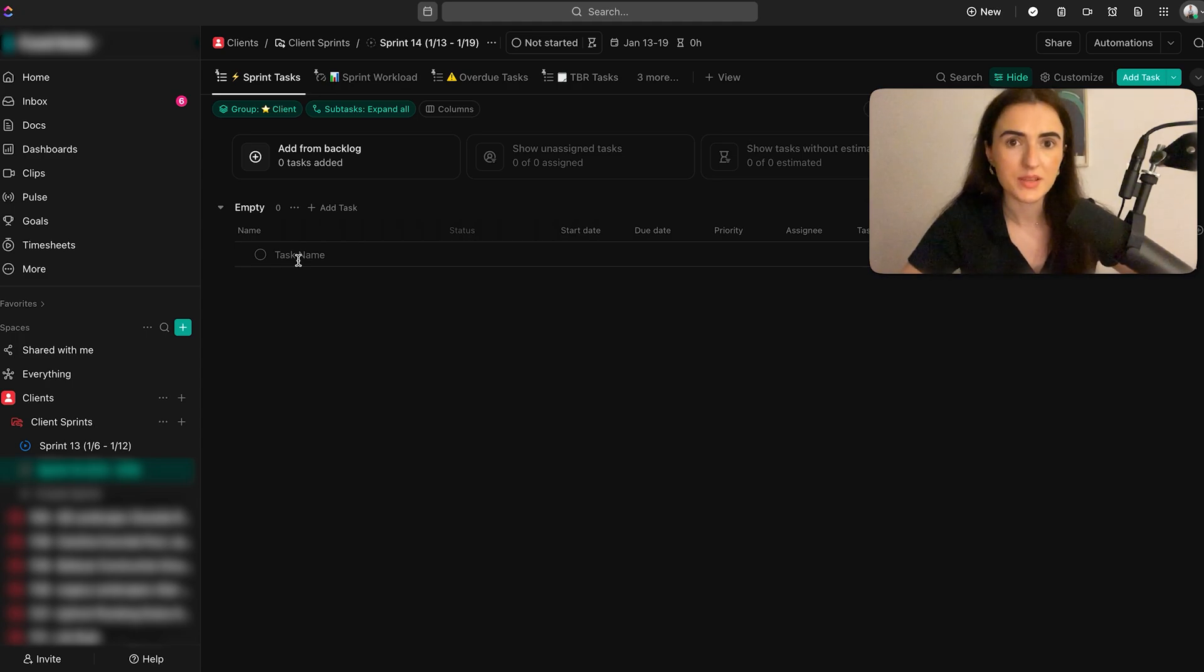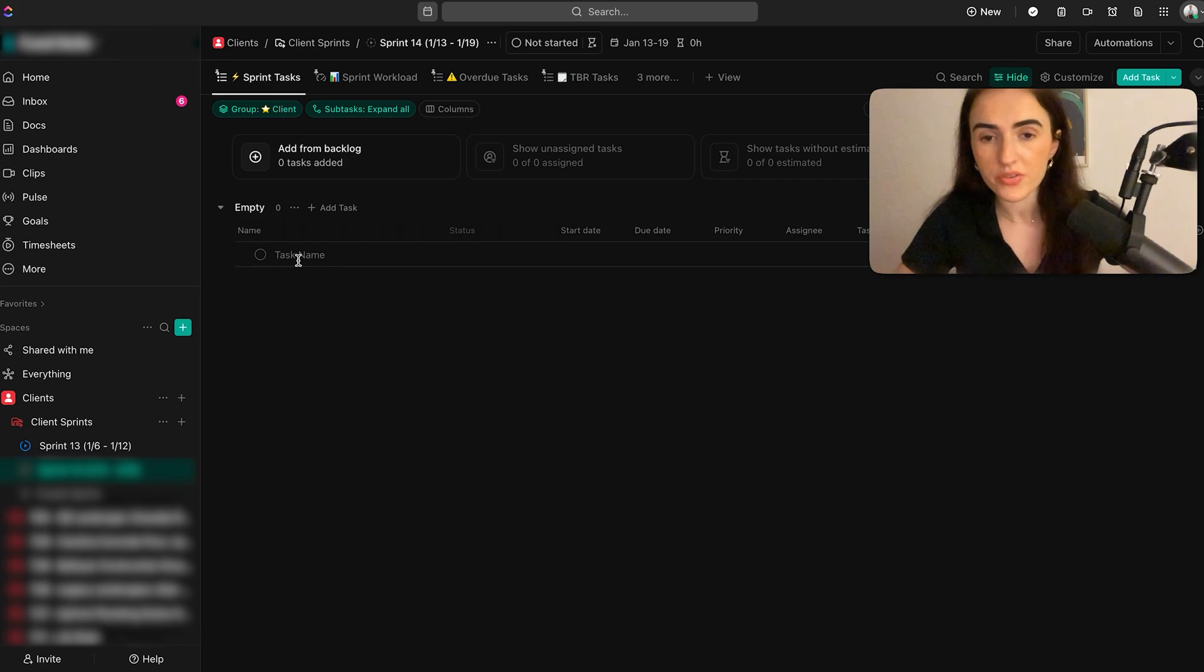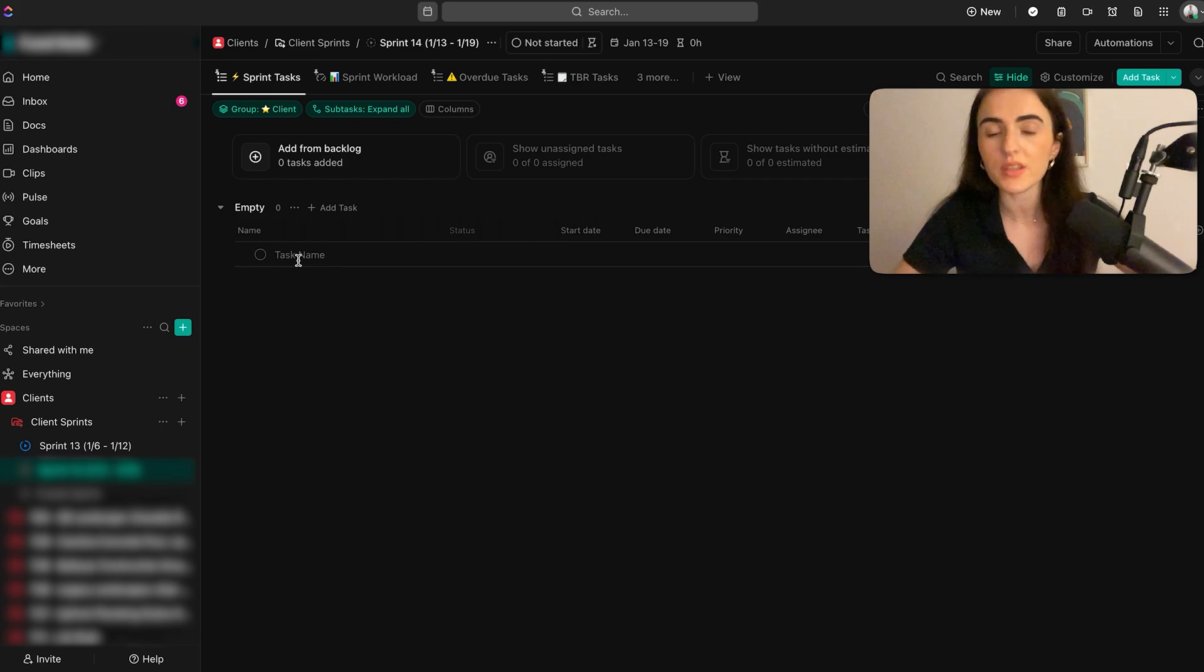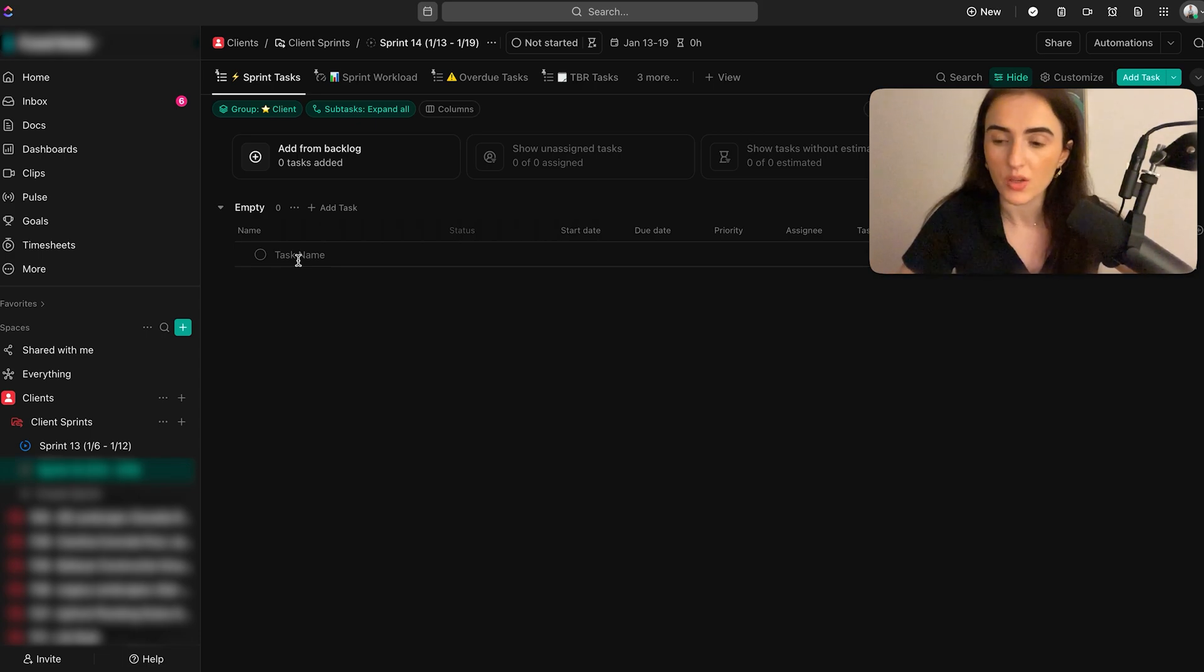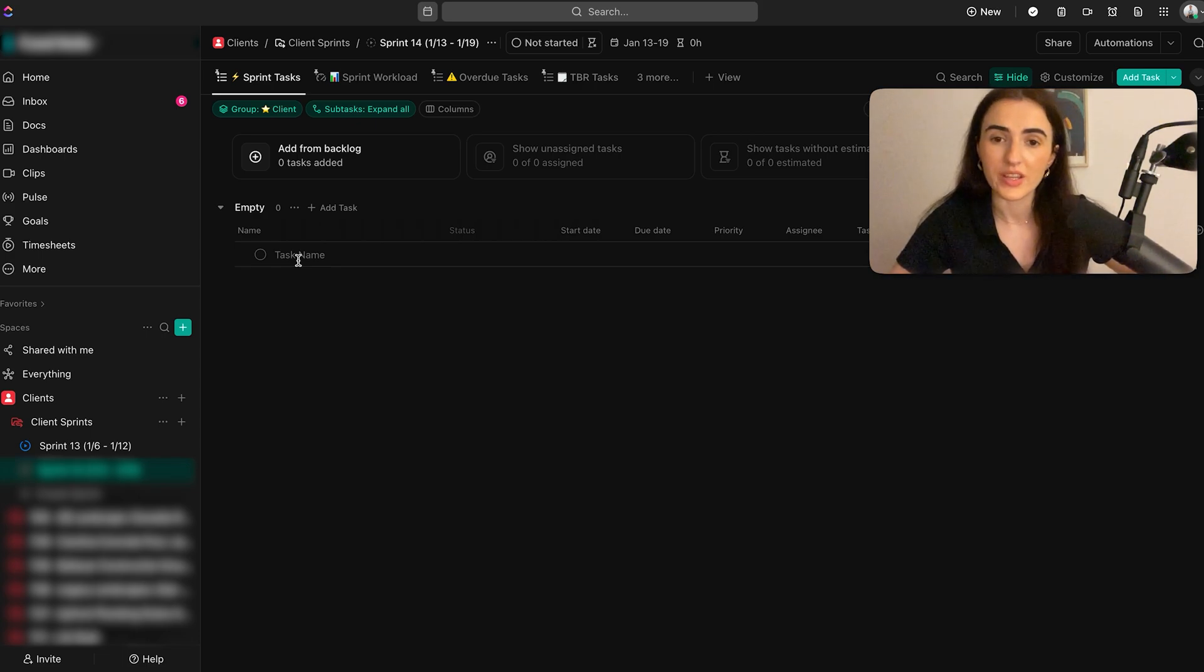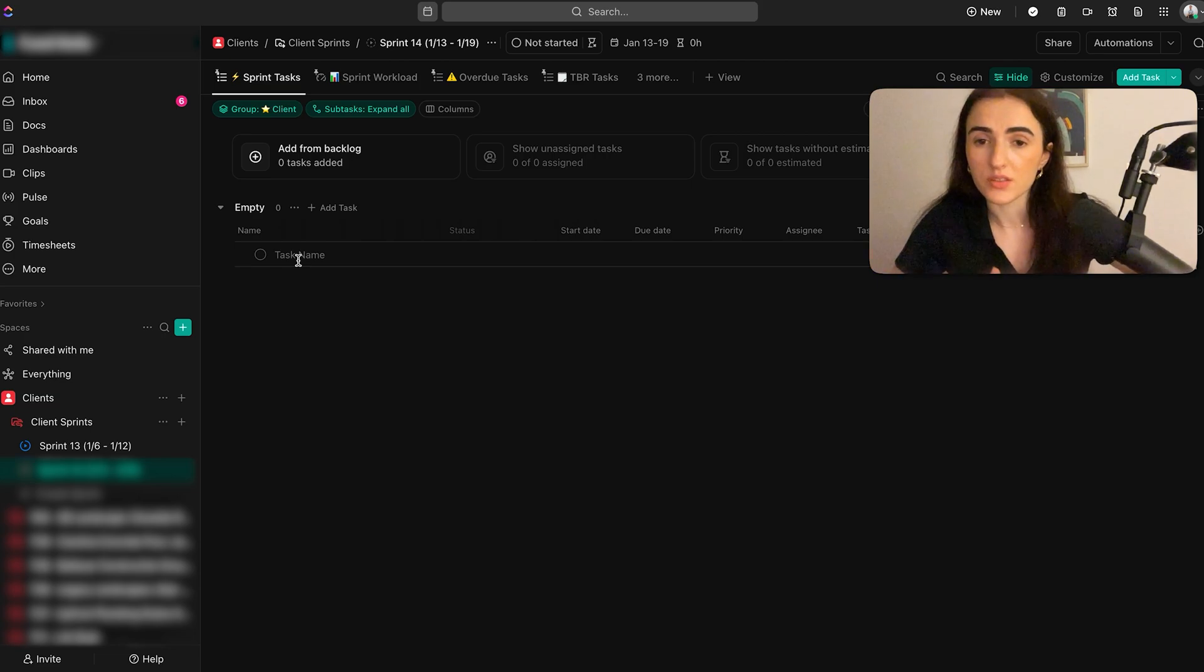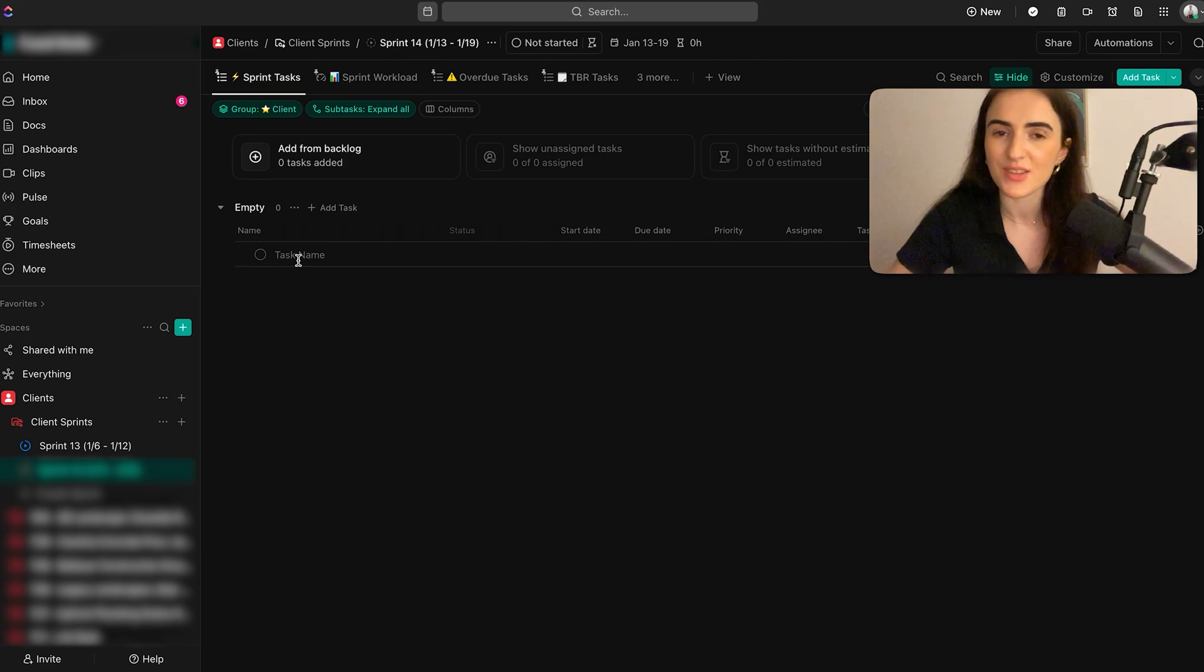But if you want me and my team to come and help you with ClickUp and build it out for you, personalize it and customize it to what you need, then you can check the link in the description where I can help you by having a one-on-one call and then we can see what are the next steps for you. You can also check any other products that we have in the description where you can purchase things as templates. Thank you for watching and I'll see you on the next one. Bye!